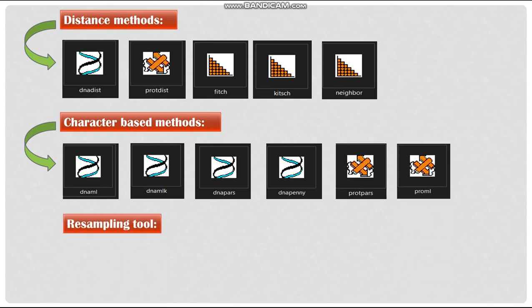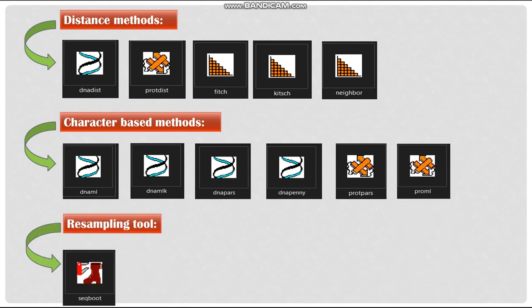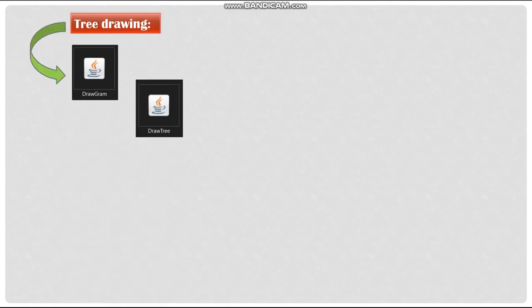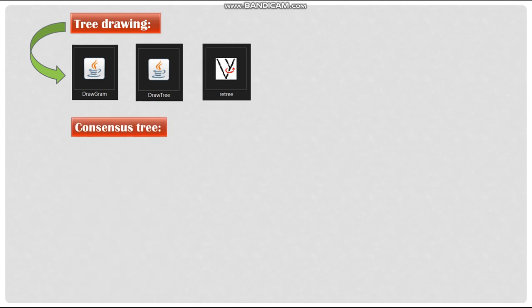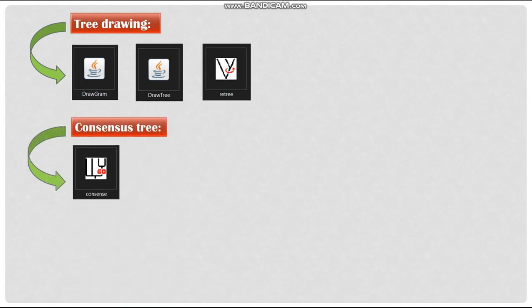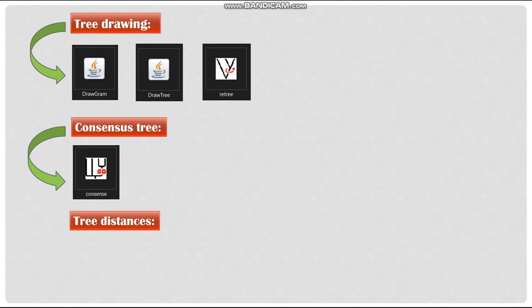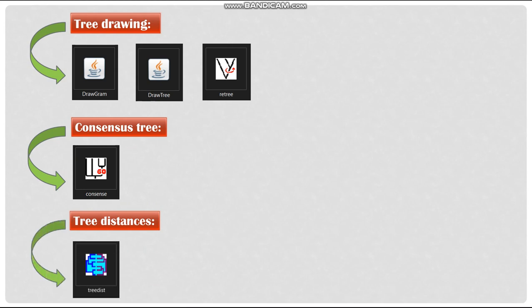In resampling tool, we have SeqBoot. For tree drawing, we have Drawgram, DrawTree and RetTree. For consensus tree, we have Consensus Program. To calculate tree distances, we have TreeDist.